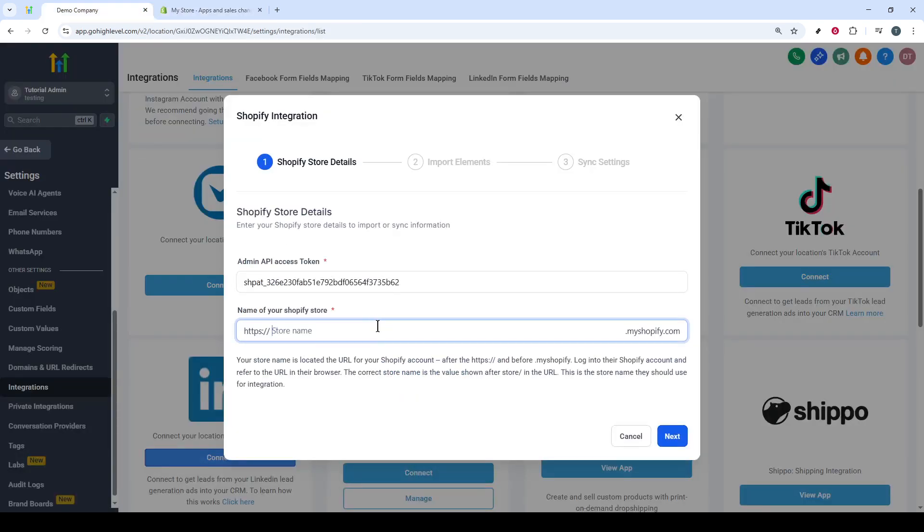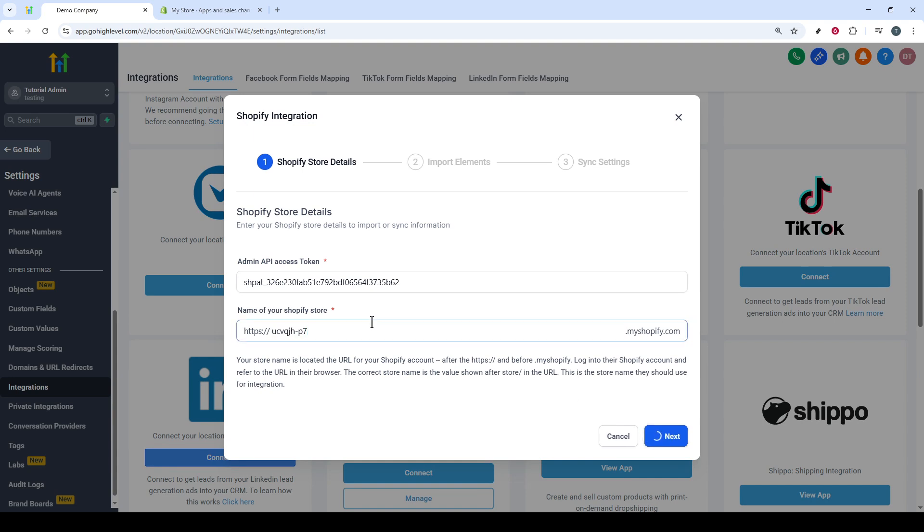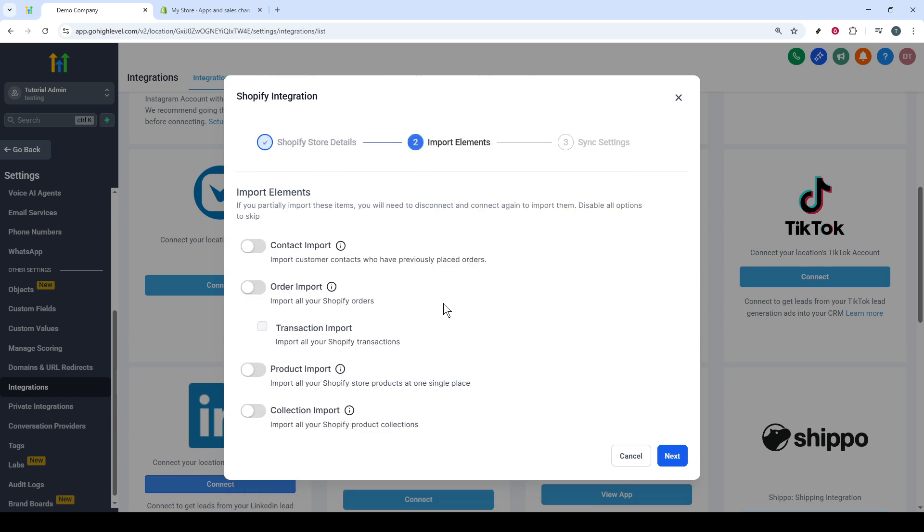At this point, you have the option to enable data synchronization features like Contact and Order Imports, among others. Select whichever options suit your business needs and then go ahead and click Next. Finally, hit the Save button to complete your integration.